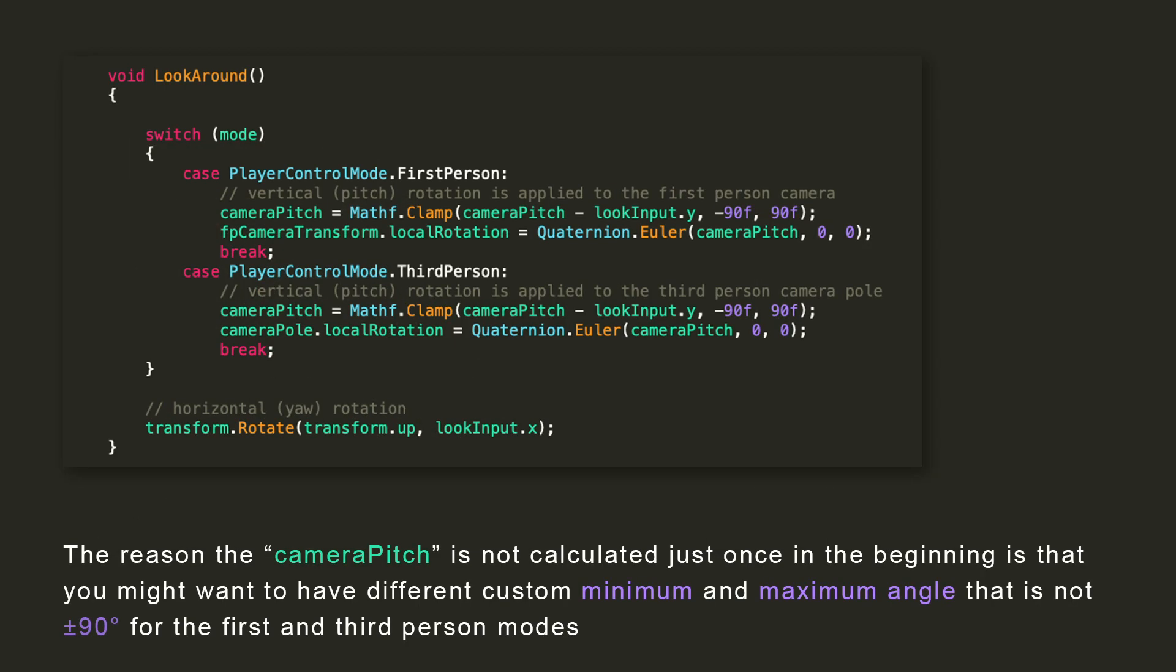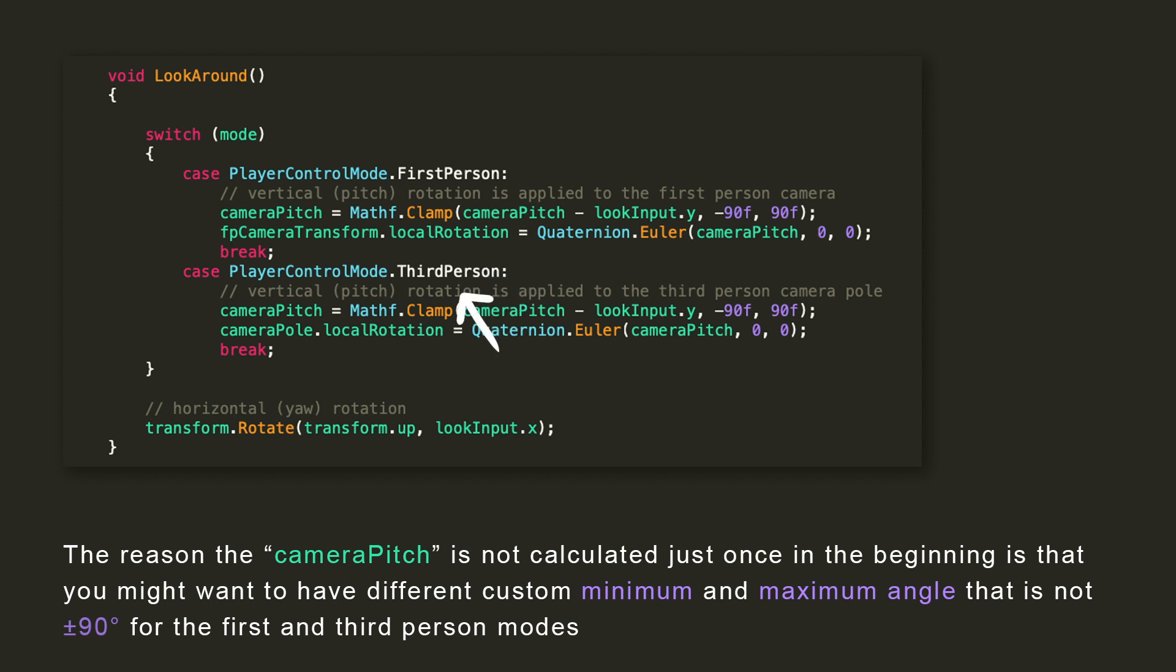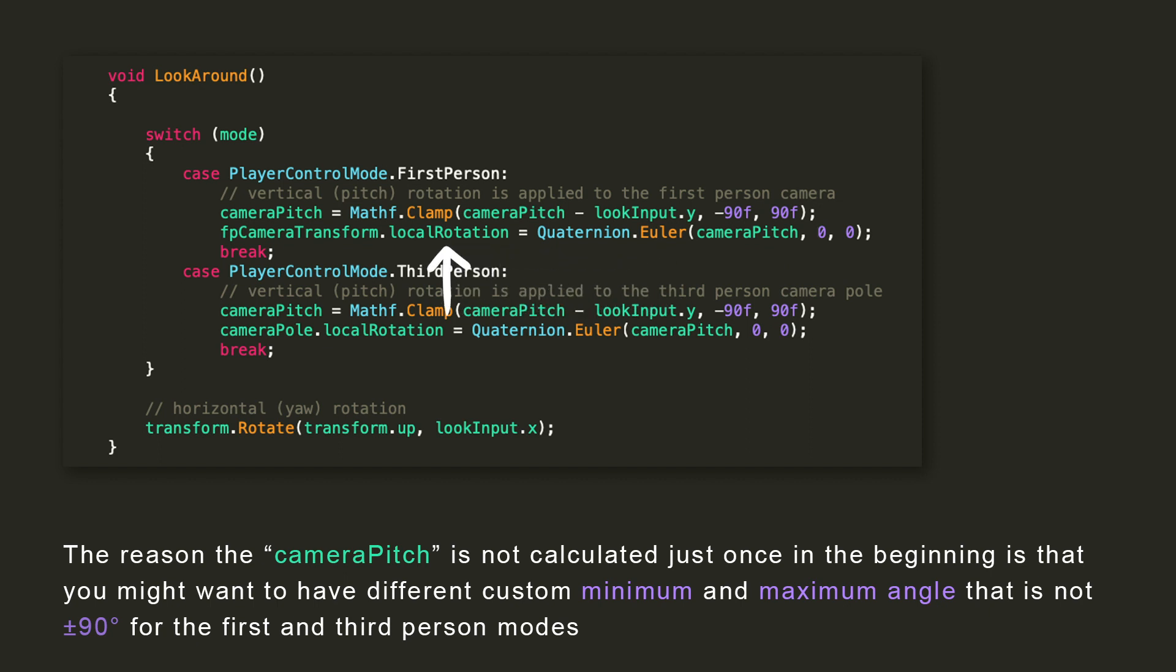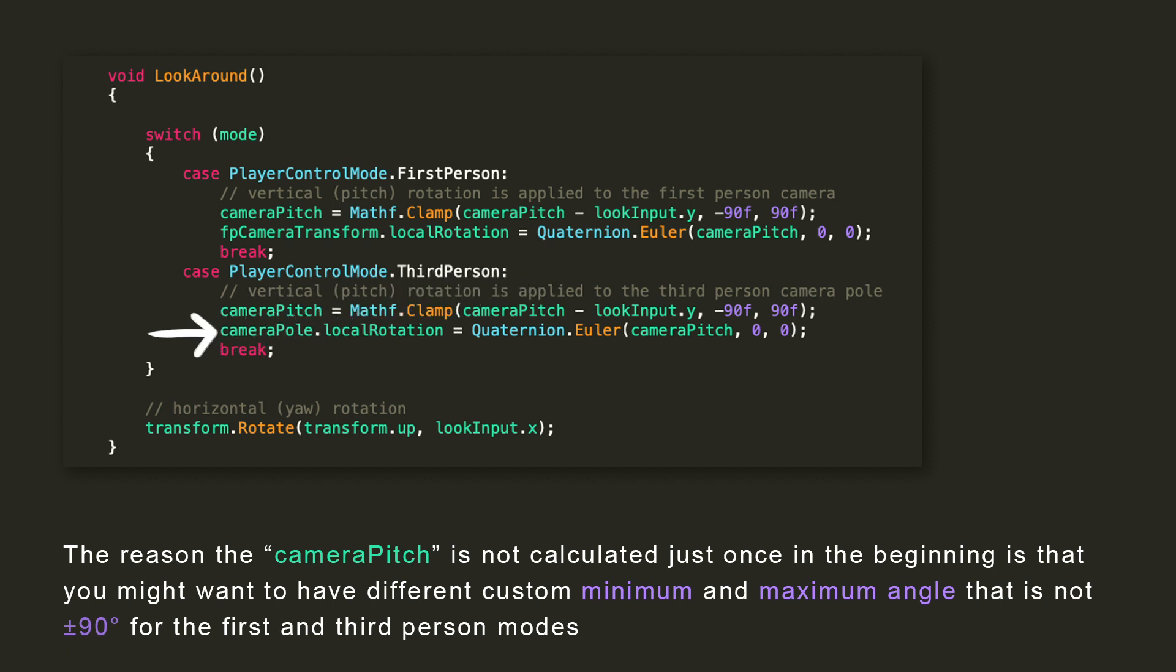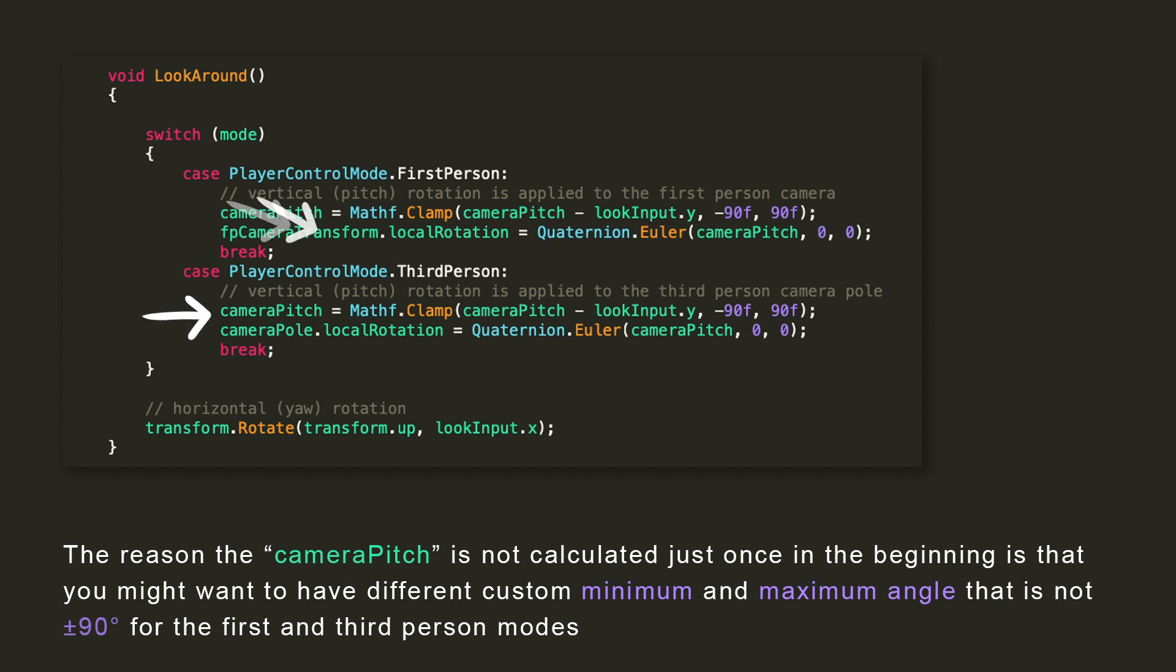In our look-around method, I added a switch statement that will act differently if we are playing in first-person or third-person. If we are using the first-person mode, we are calculating the pitch and then applying it as a rotation for the first-person camera transform. If we are in third-person, we are doing the same thing, but we are applying the rotation to the camera pole. The reason why I am calculating the pitch in both cases, and not just once above the switch statement, is that we might want to have custom max and min angles for the first-person and the third-person mode.